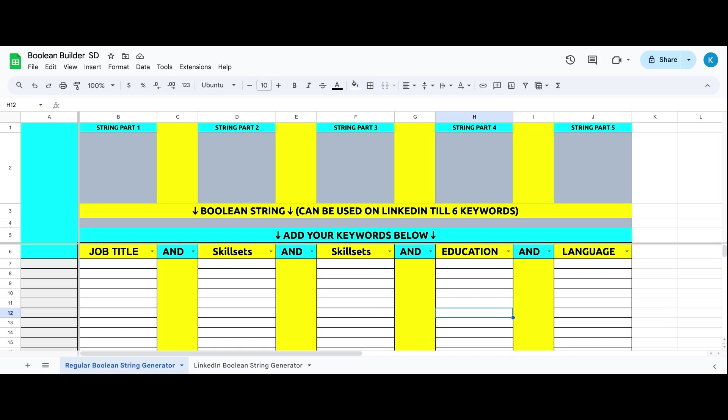Then you can further filter with location, industry, experience, gender - that is all through the filters you can do. When we make a Boolean, it always has to be with title, synonyms of title, and skill set. I will be giving you this sheet what you are able to see on your screen that will help to build the Boolean quickly.